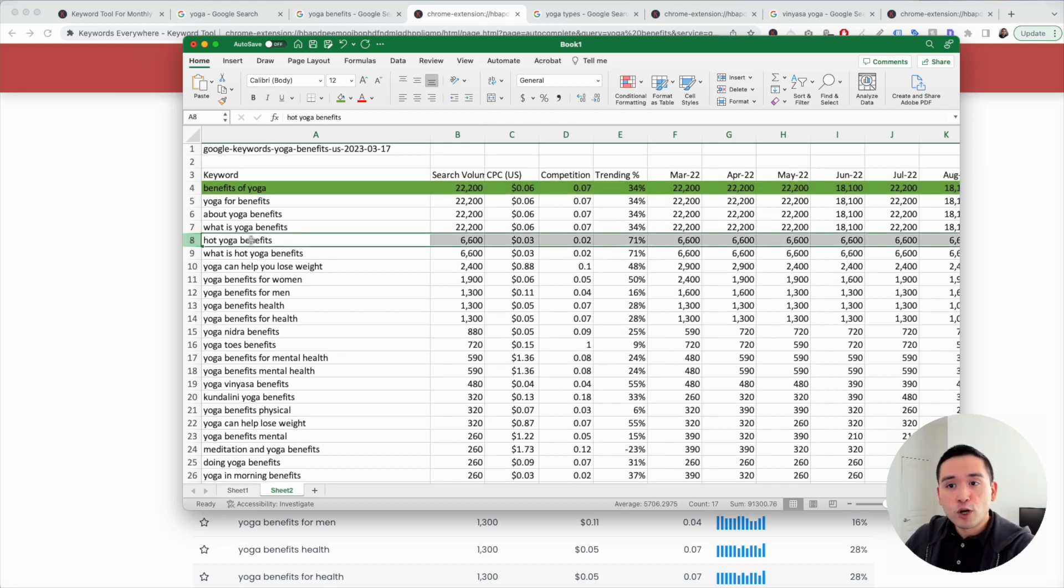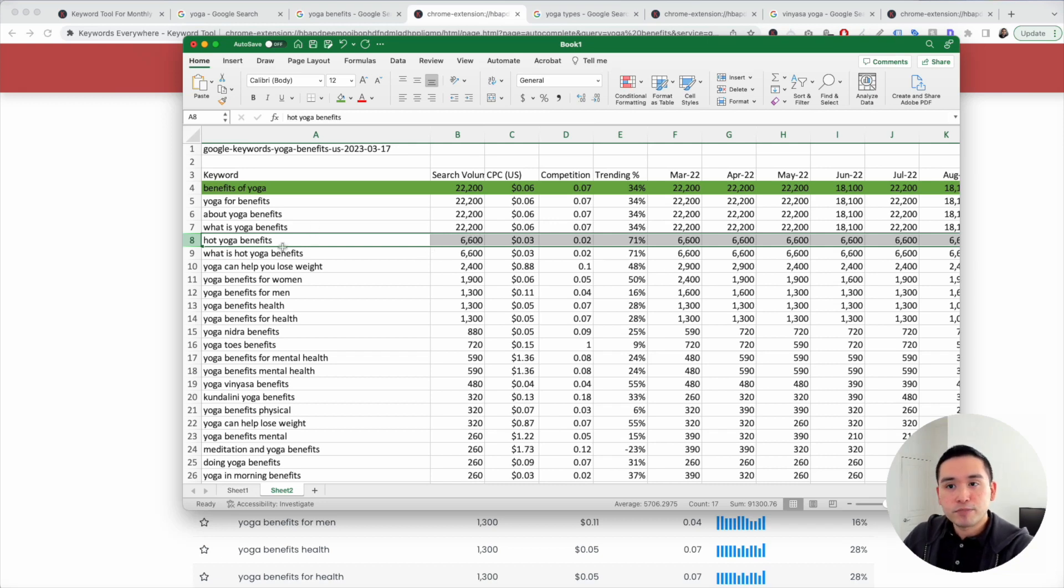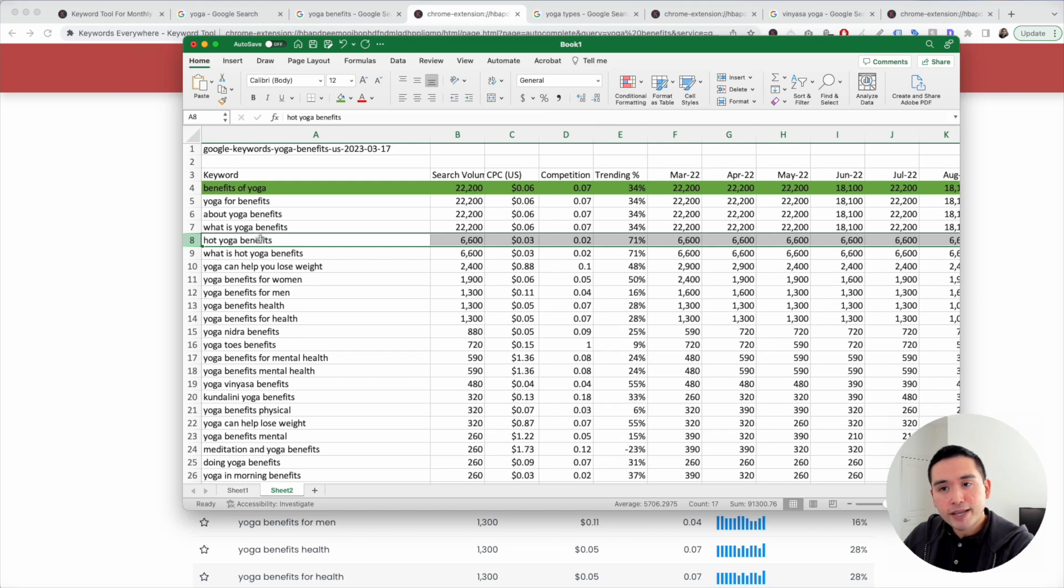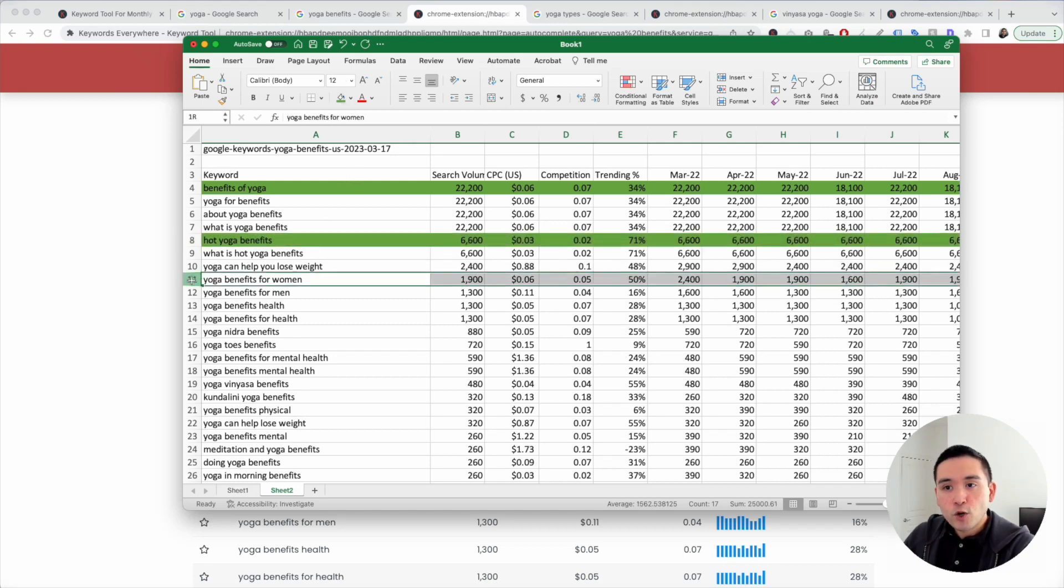Hot yoga benefits is a good one. It has over 6,000 monthly searches. We can possibly create a category page, subcategory page, or a blog article. So I'm going to highlight this one.